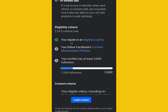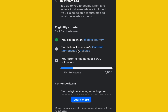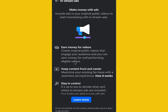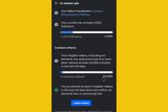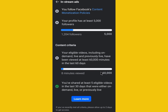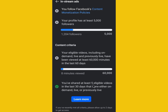The first criteria is your country needs to be eligible — Ghana is eligible. Second, you need to follow Facebook's content monetization policies. Third, your profile needs at least 5,000 followers. For content criteria, your videos must be watched for 60,000 minutes or more, and you need five eligible videos posted in the last 30 days.